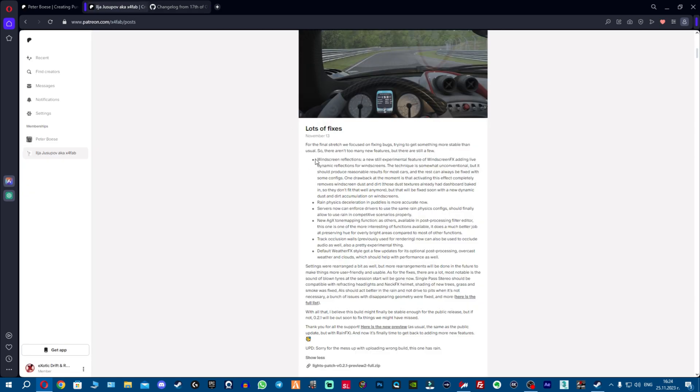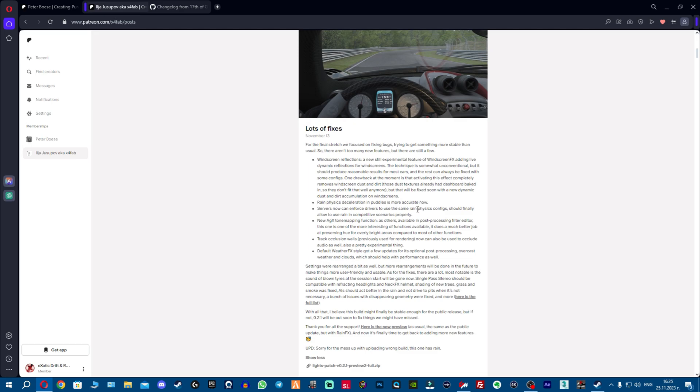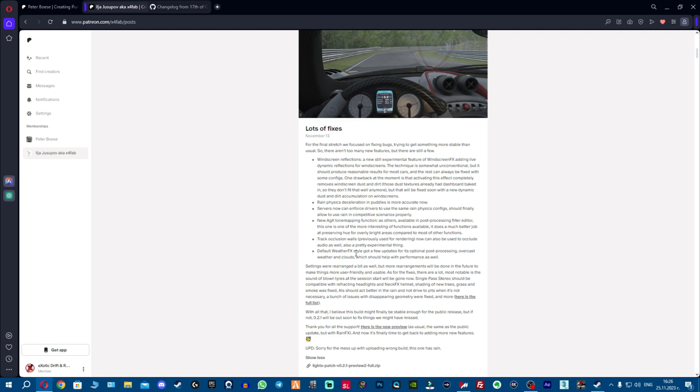The changelog is absolutely massive so we're just gonna go into the most important stuff. We have windscreen reflections added, we have fixes to the rain physics - deceleration in puddles is more accurate now. For the servers we have new option in the configs which can force drivers to use the same rain physics. New AGX tone mapping function available in the post-processing filter editor. We have track occlusion walls which can now be used to occlude audio as well, and updates to weather effects style.